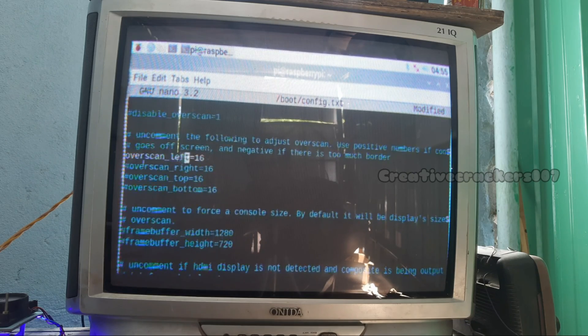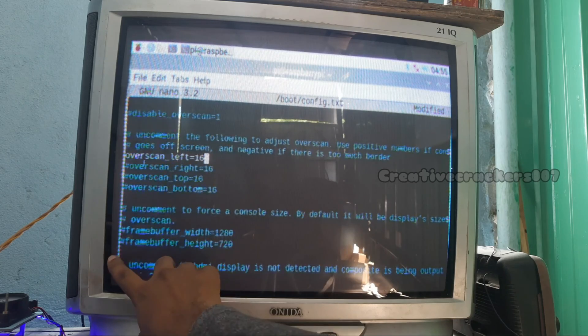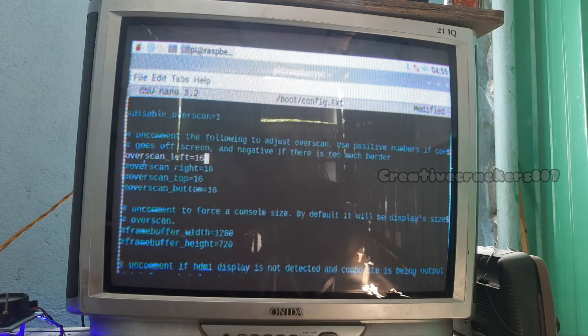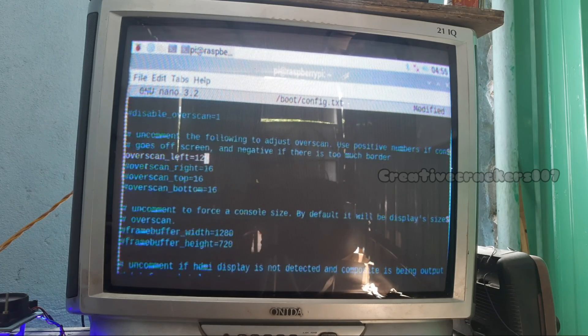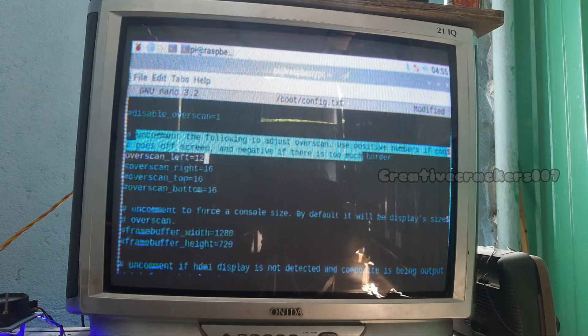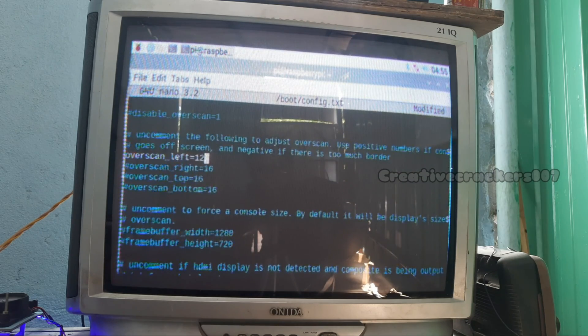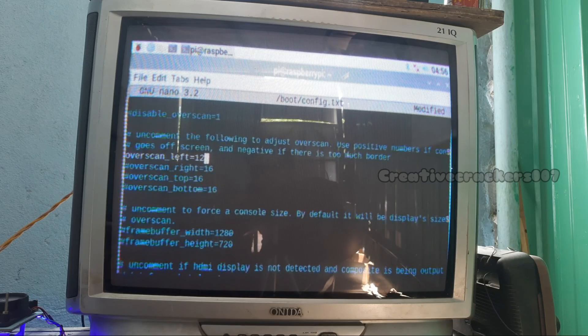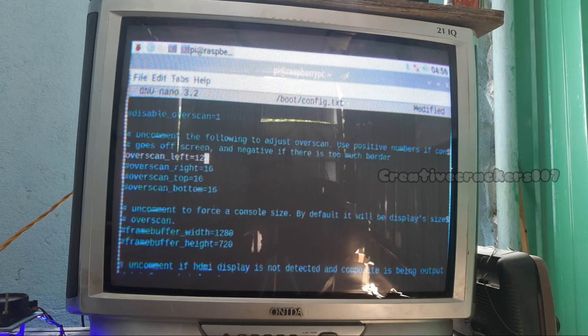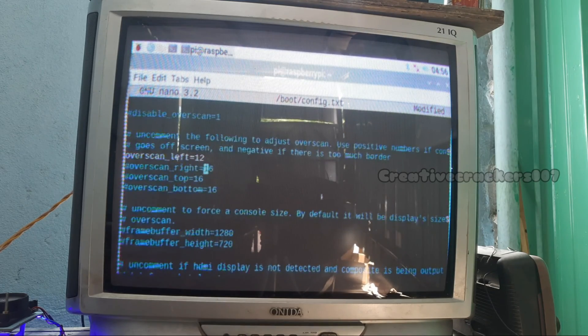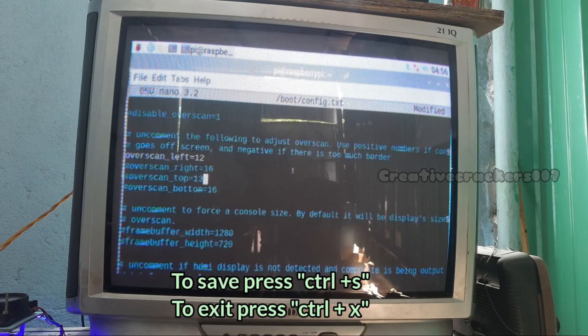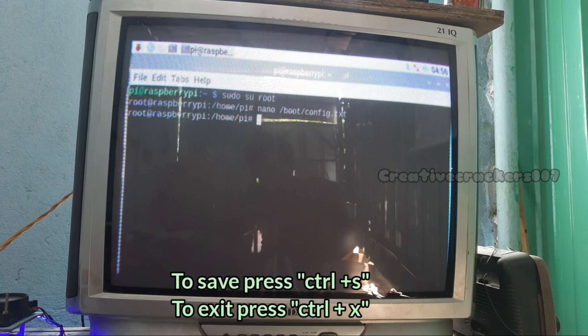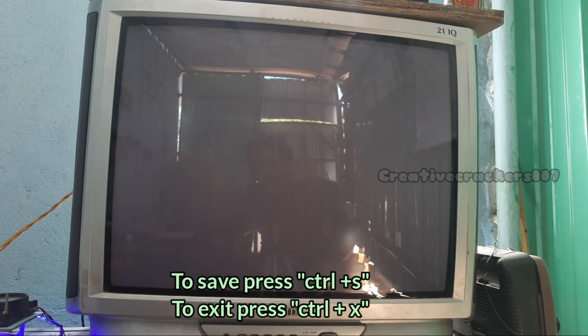Reduce the 16 to 12. This will remove the black border on the left side. We want to remove the black border on the top also. To do this, uncomment overscan_top equals 16. Turn this 16 into 12. Once it's completed, press Ctrl+Y for saving and Ctrl+X for exiting. Now type reboot for rebooting the PC.